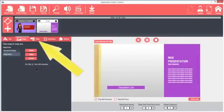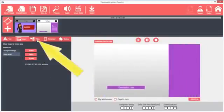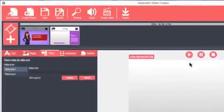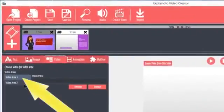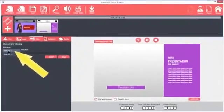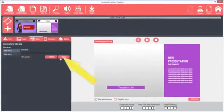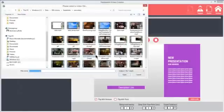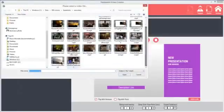The Video tab is unique to Explaindio. Most slides are enabled for video backgrounds. The video background is always Video Area 1. Click Video Area 1 and browse to choose an HD video from your hard drive. The video will display as the background.